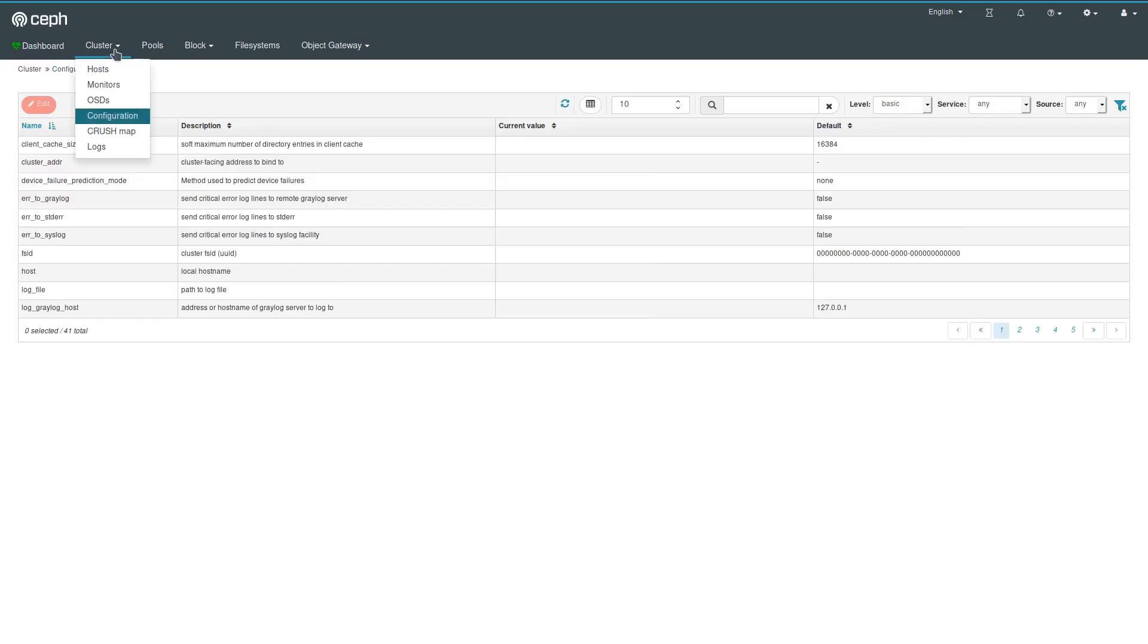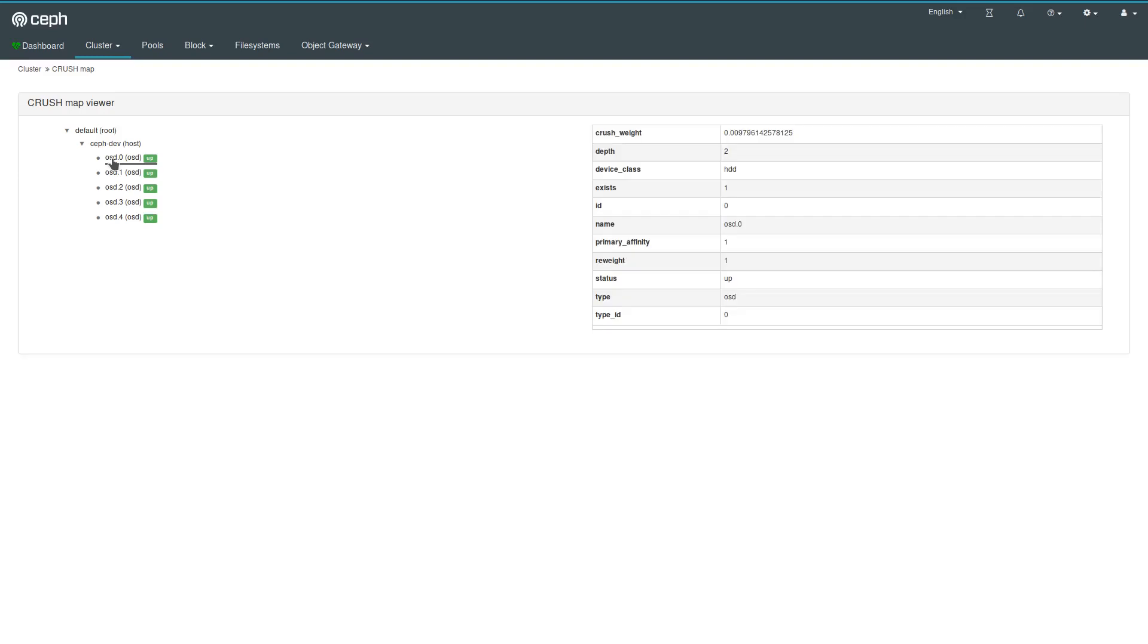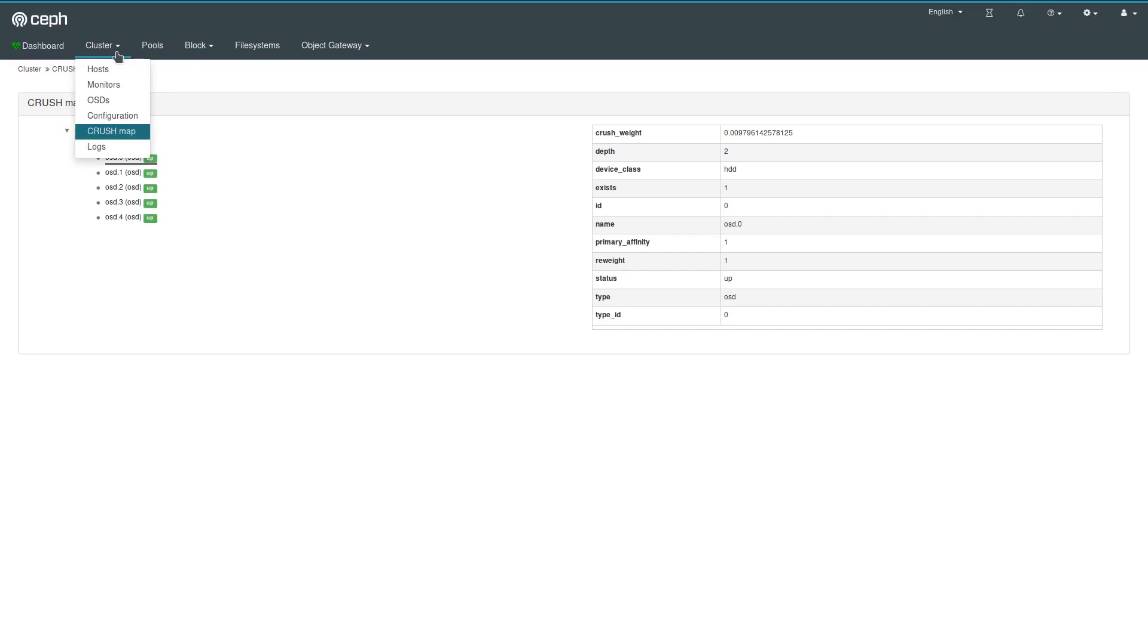All right, crush map is a new feature which gives you a read-only visualization of your crush map, of the OSDs, which hosts they belong to. So this somewhat visualizes the cluster's internal hierarchy, the failure domains that you've designed. So this is a first impression. In future versions, of course, we will add more features to make it possible to make more changes to the crush map and the layout.